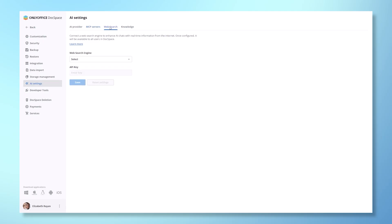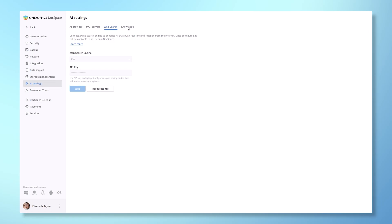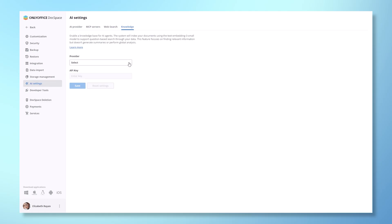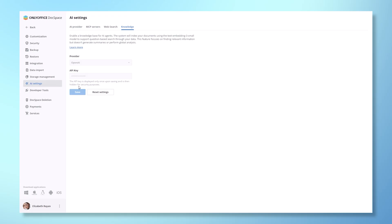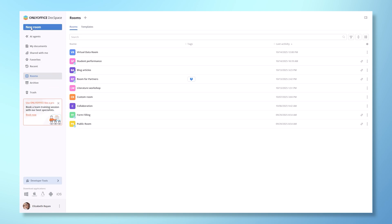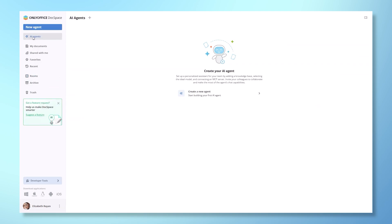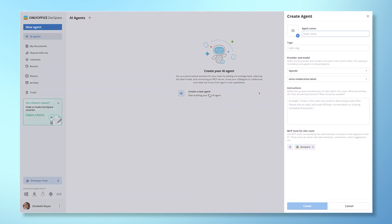Then, enable the web search engine so the AI can perform internet searches when needed. Finally, activate the knowledge base for AI agents. The system will index your documents using the text-embedding-3-small model, allowing the AI to perform question-based searches through your data. Once everything is set up, head over to the AI agent section to start building your first agent.